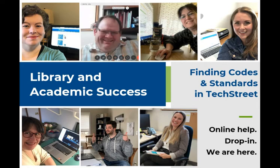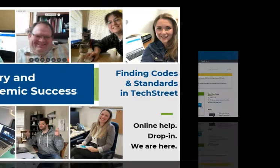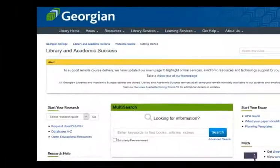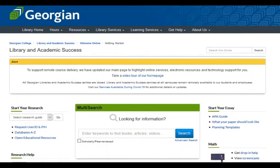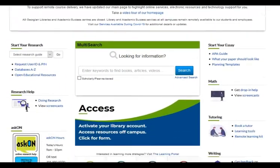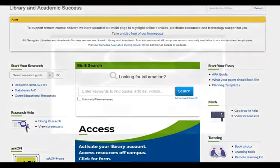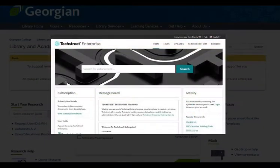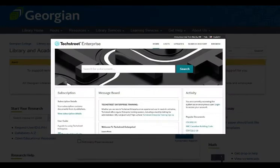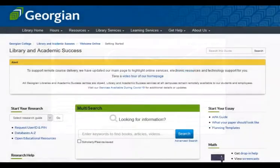Welcome to finding codes and standards in TextStreet. The library's website is the best place to find codes and standards. We provide access to select codes and standards that support many of your programs, and most of them can be found in the database TextStreet.